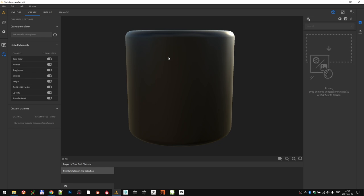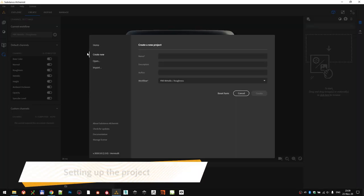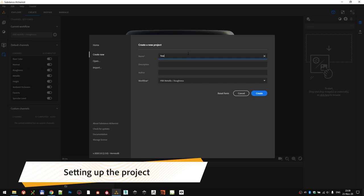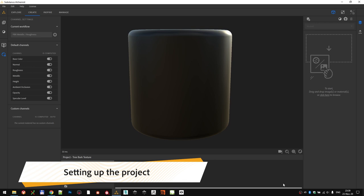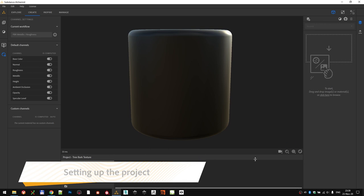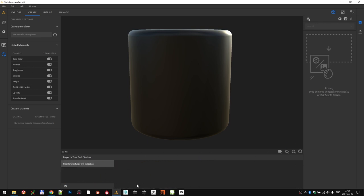Let's quickly set up Substance Alchemist for our work. First thing, we create a new project, call it Tree Bark Alchemist Project. This bottom part of the Alchemist interface is the part where you have your materials that you created for this specific project, alongside with all the folder collections.